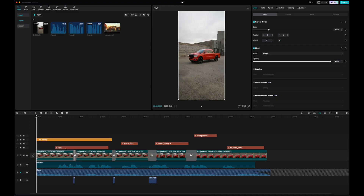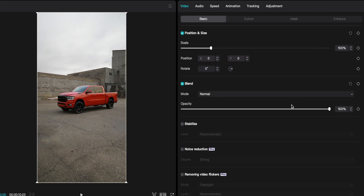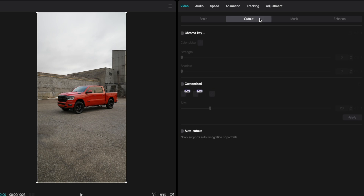That entire thing was created in CapCut in about five minutes, no cap or exaggeration. I want to break this down. I'm going to start with the footage itself — obviously it came from a camera I had filmed previously. If we go up to the inspector tab, you can do your scaling and change blend mode and opacity. Stabilization is included for free, noise reduction is included as a pro feature, and video flicker removal is also included.